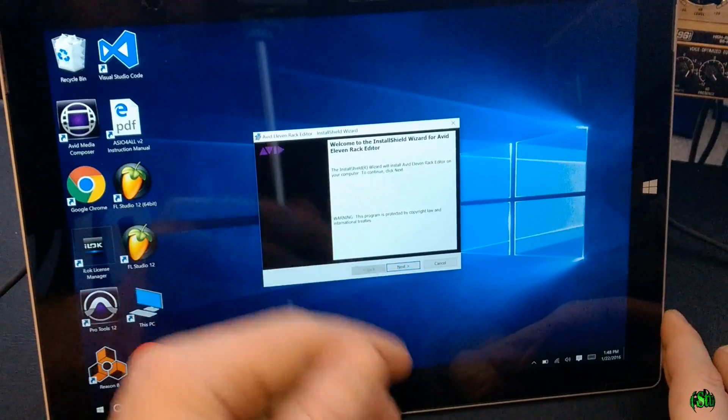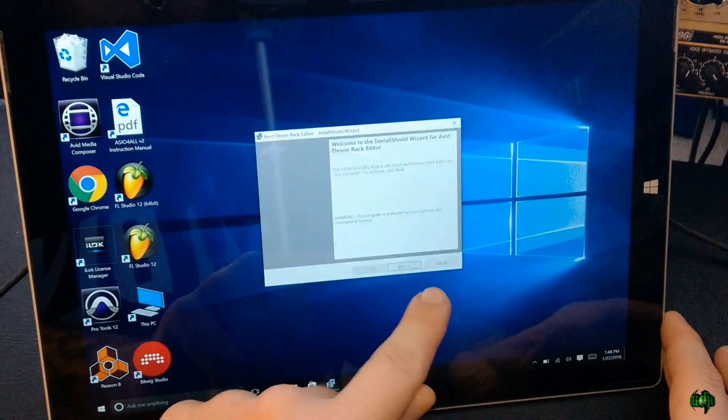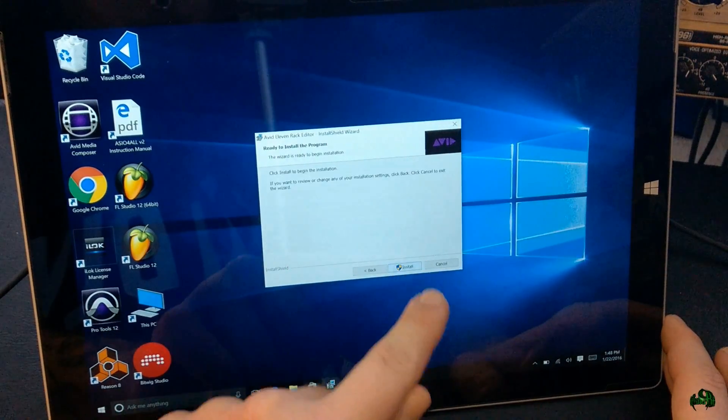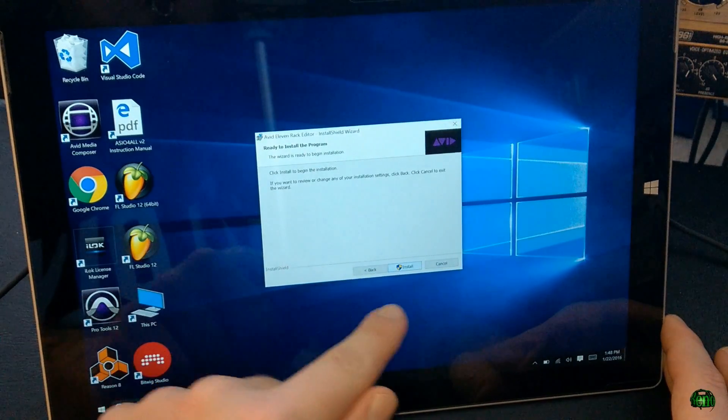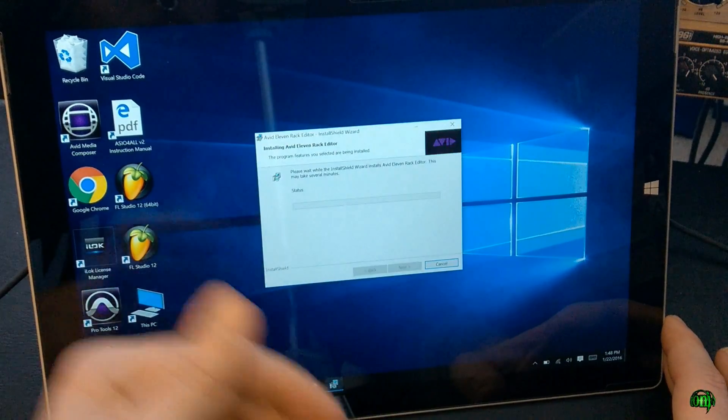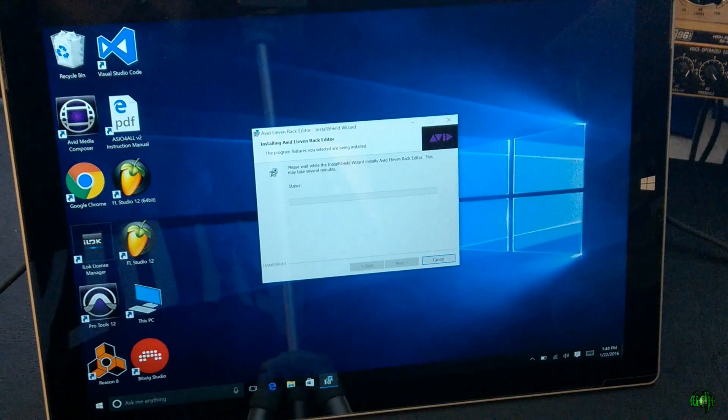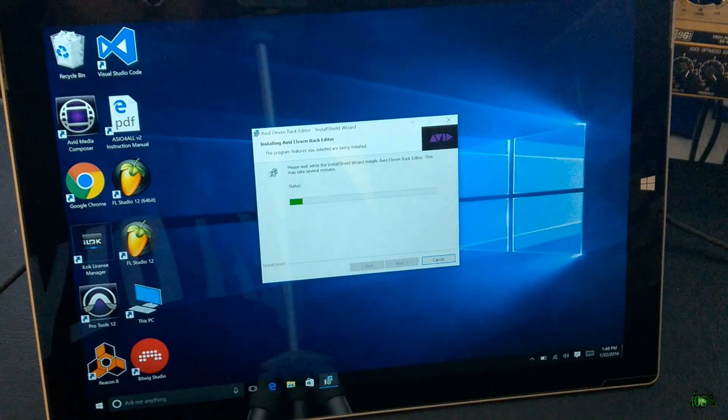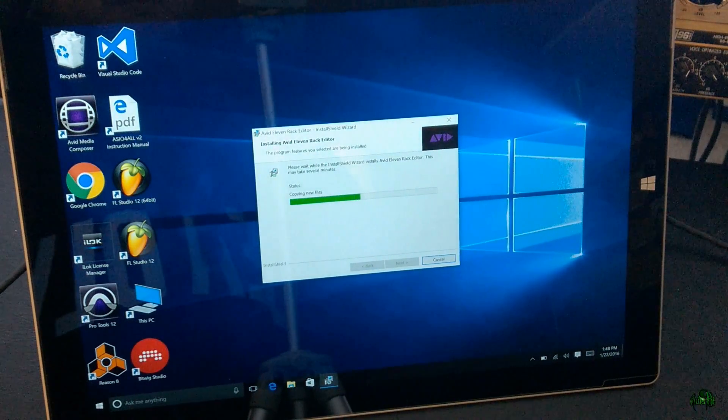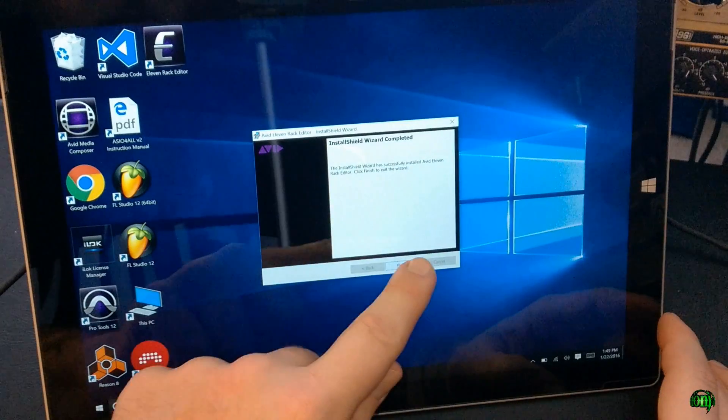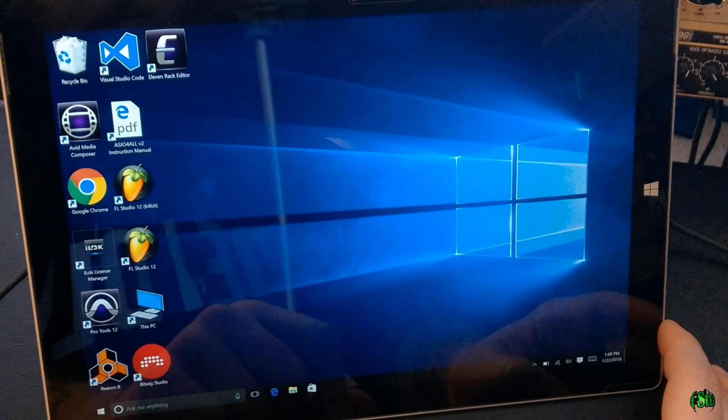Okay, so now after that reboot, it's wanting to finish the installation of the 11 Rack Editor. So we'll go through that. Shouldn't take too long. All right, so there we go. We are done. Click Finish there.